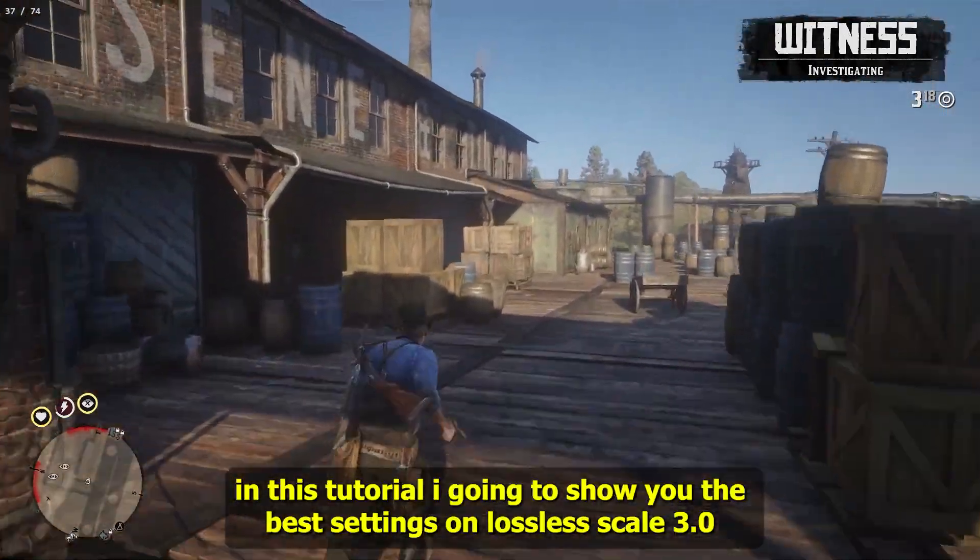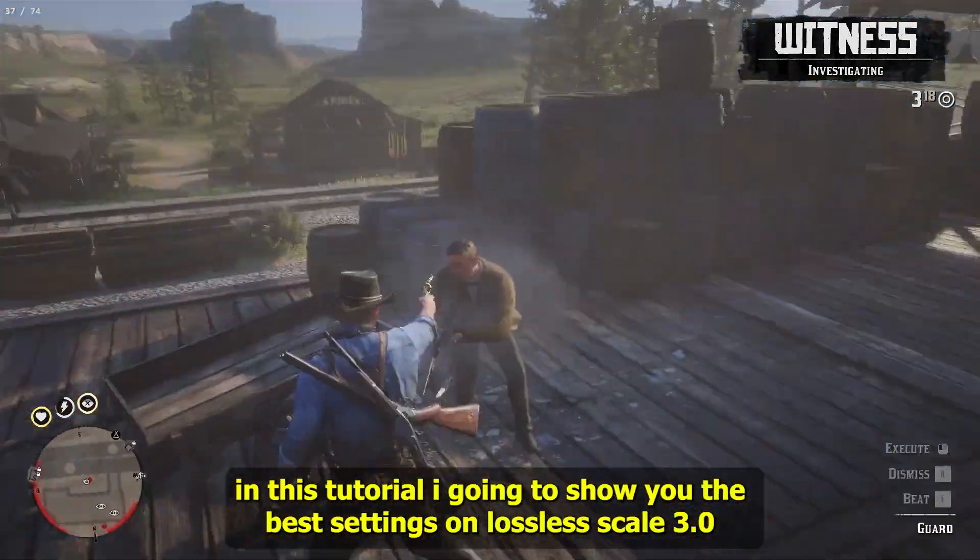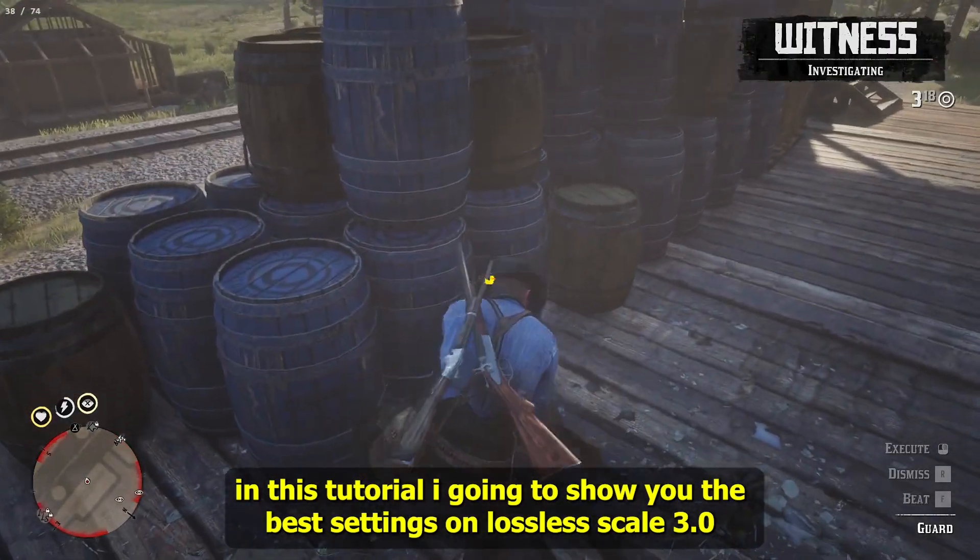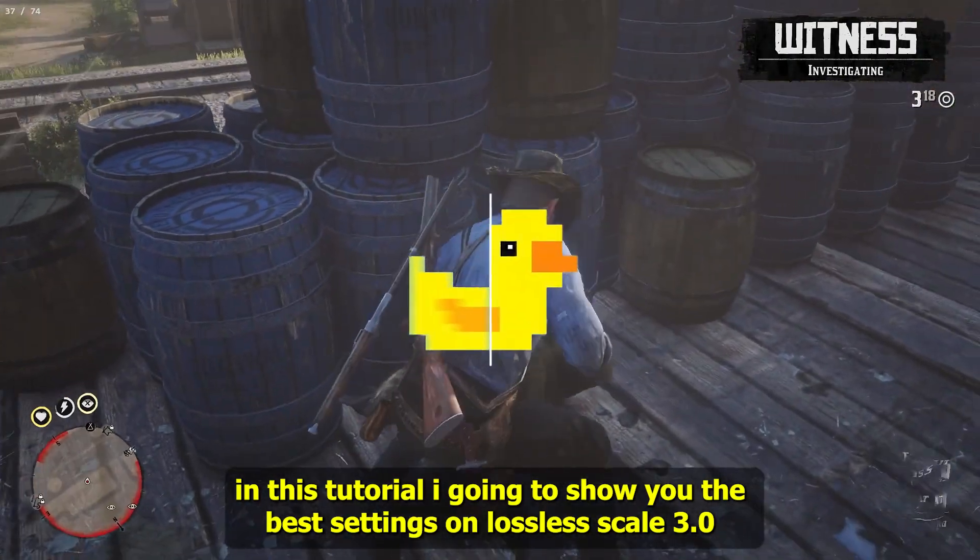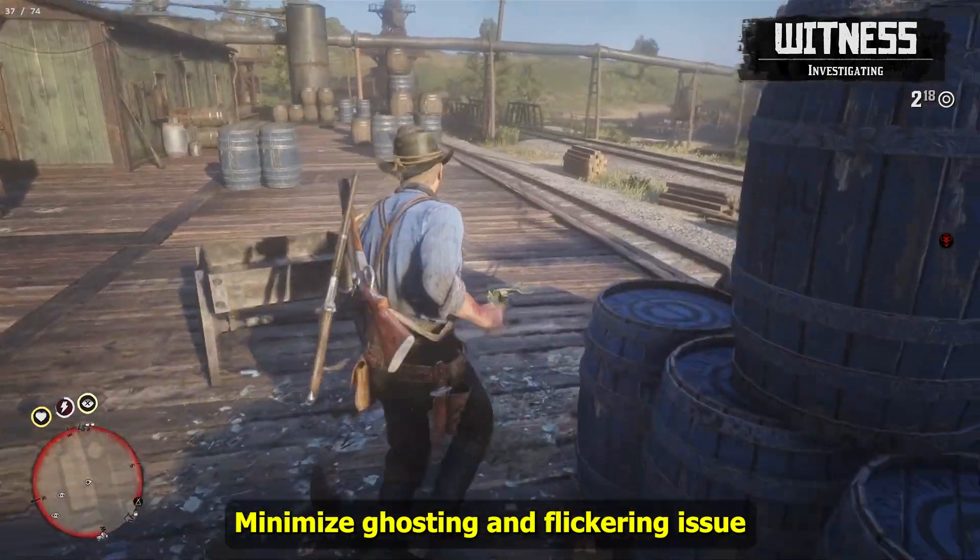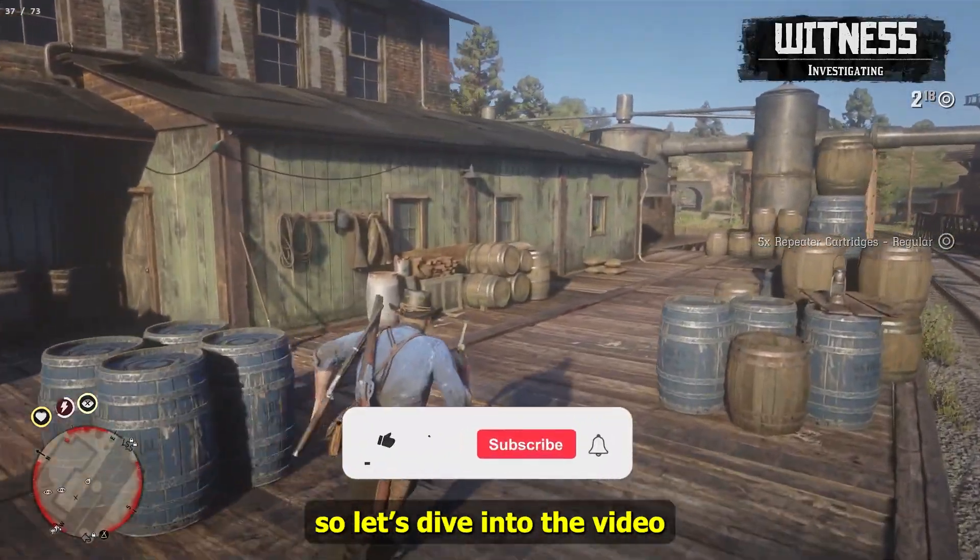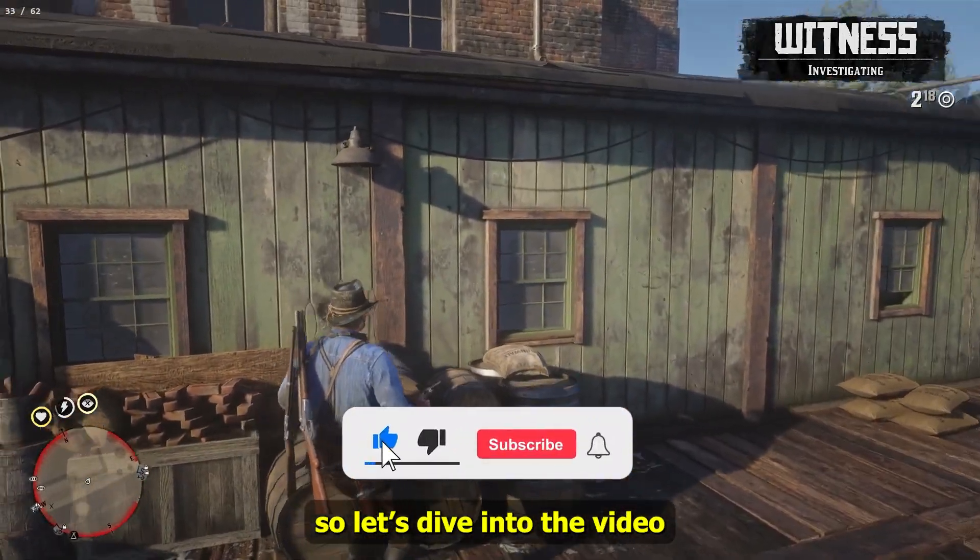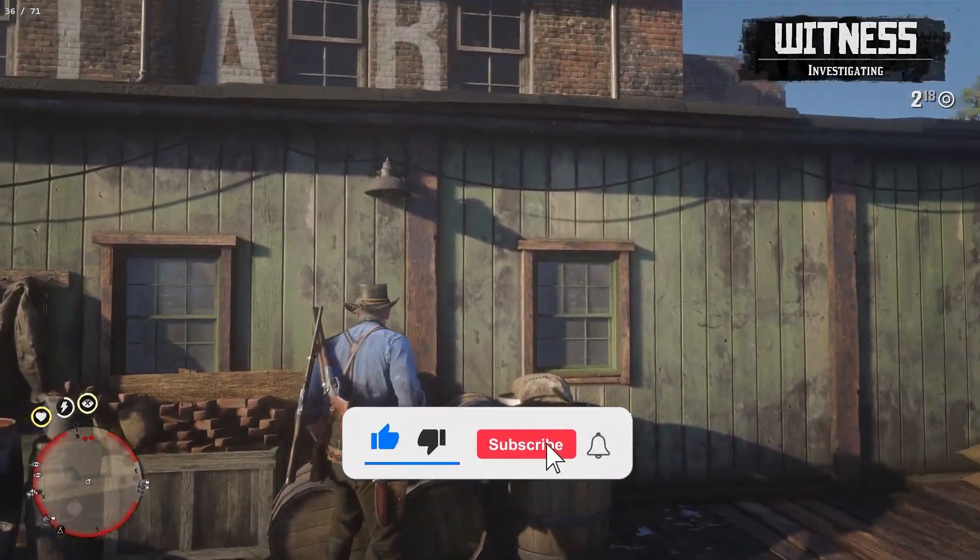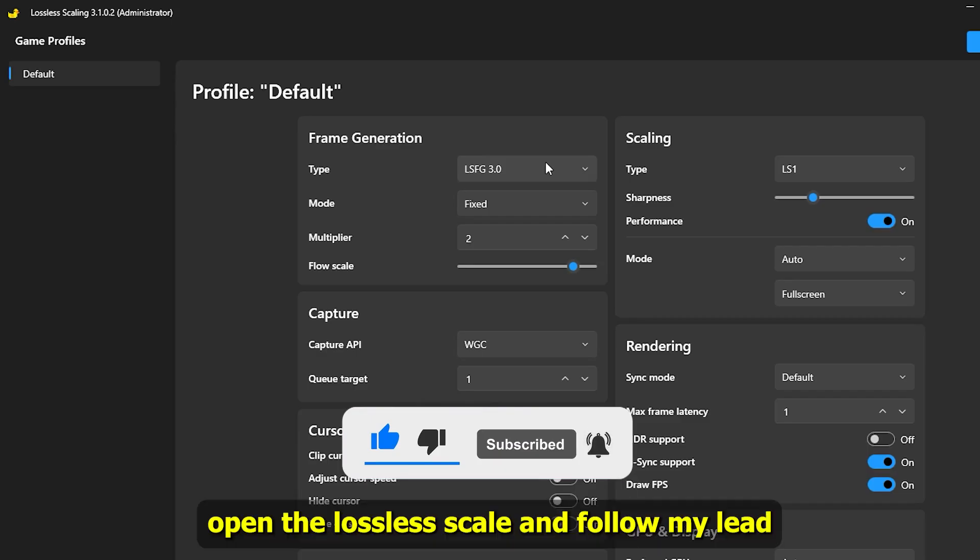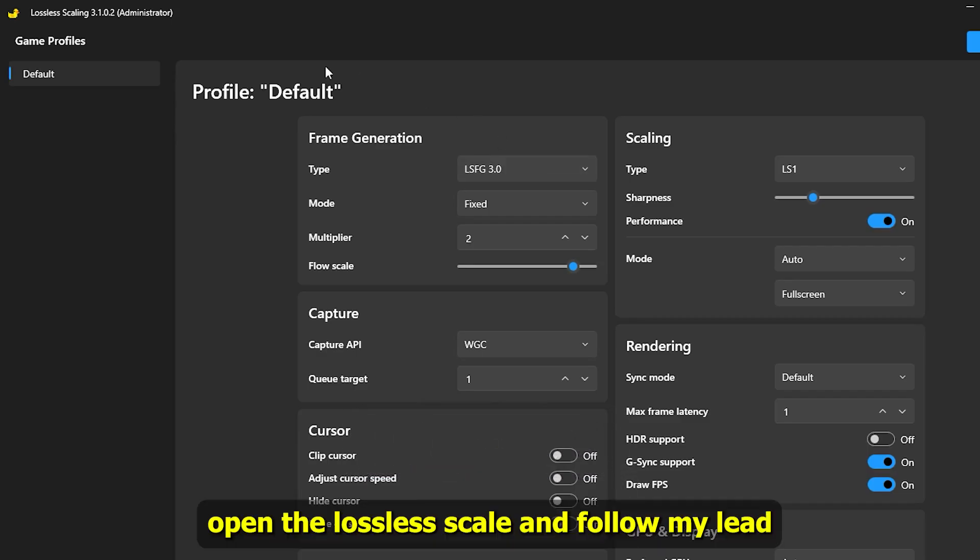Welcome everyone. In this tutorial, I am going to show you the best settings on Lossless Scale 3.0 to minimize the ghosting and flickering issue. So let's dive into the video. Open the Lossless Scale and follow my lead.